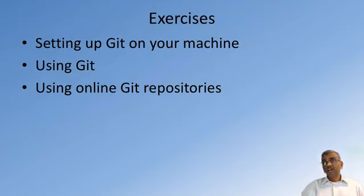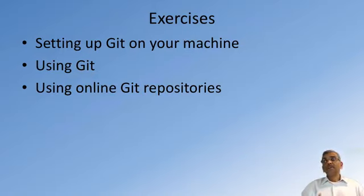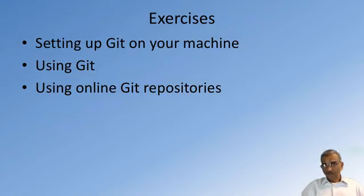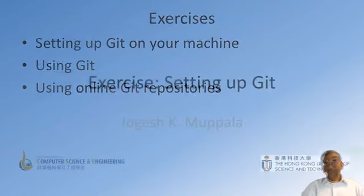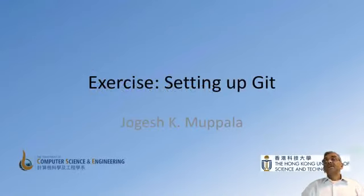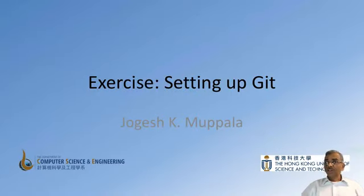This is obviously not a comprehensive tutorial on Git, but we will learn just enough of the commands that are necessary for use in this specialization. Let's now run through a few quick steps to set up Git on your computer.